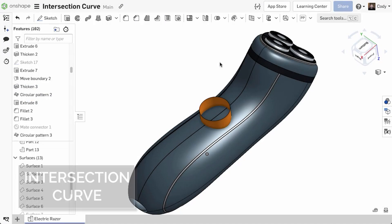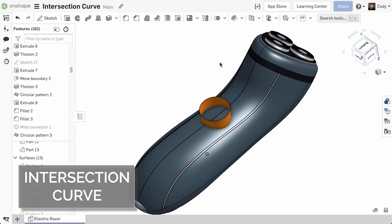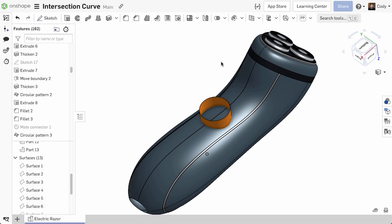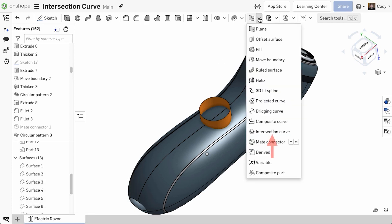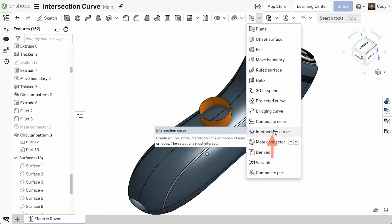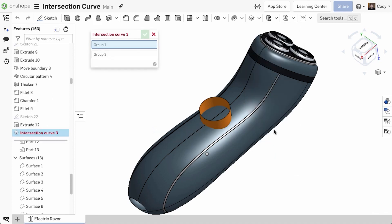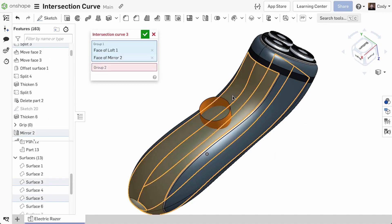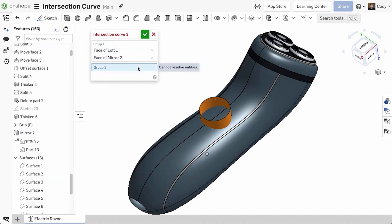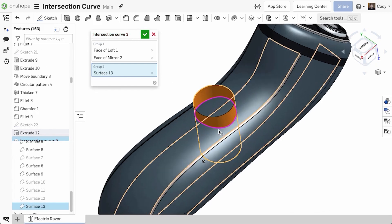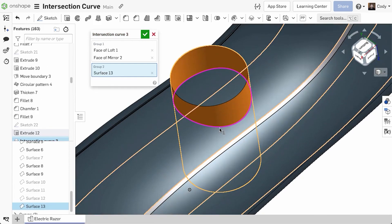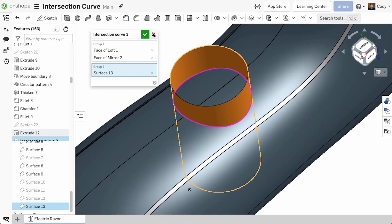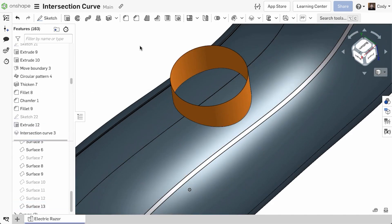We're excited to announce a new Intersection Curve feature. Like the name implies, Intersection Curve allows you to create a curve at the intersection of surfaces. Simply select Intersection Curve from the toolbar, then select the surface or surfaces that intersect, and a curve will be created at the intersection. The benefit of this workflow is it's faster than other workflows like using Split, and the original surfaces remain intact.